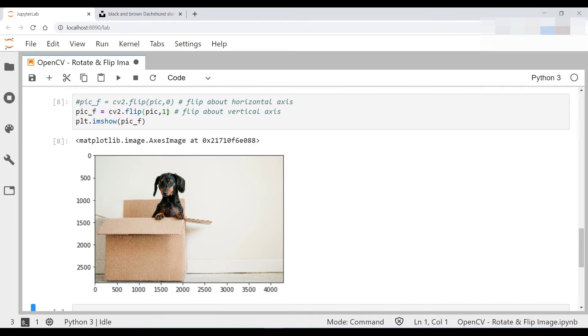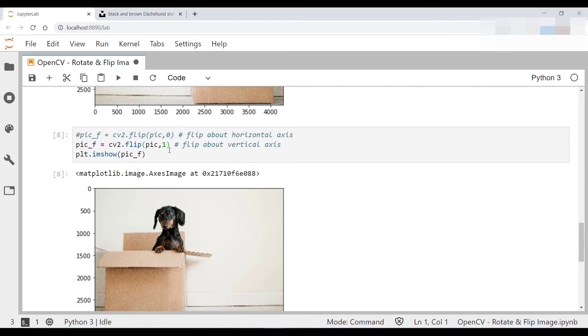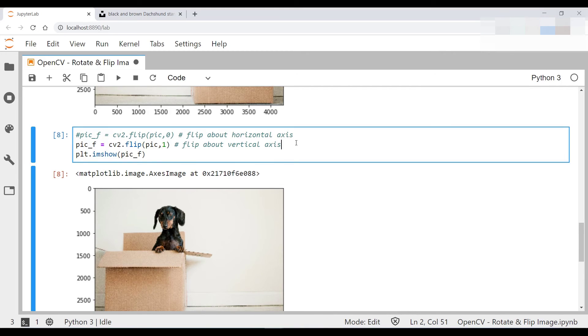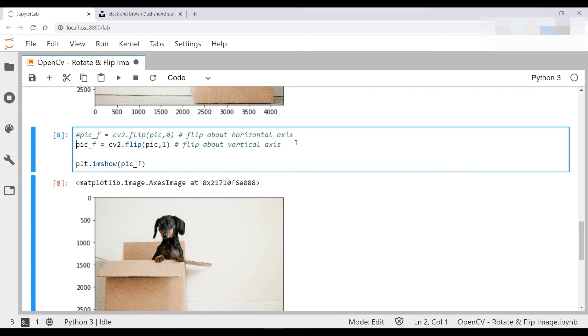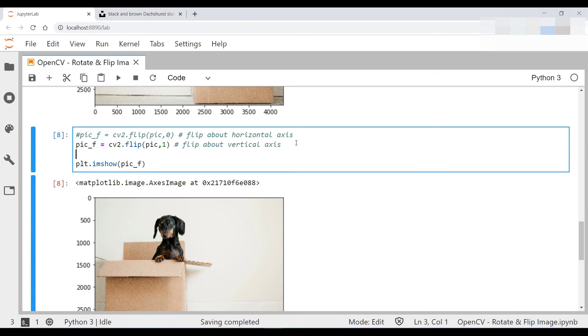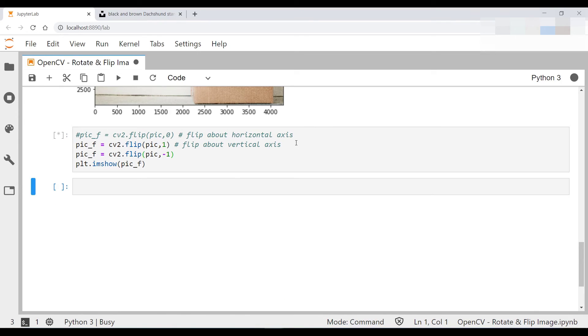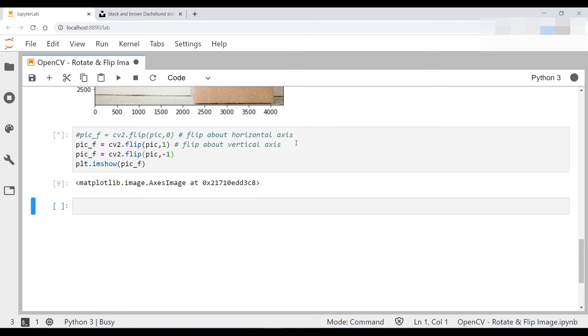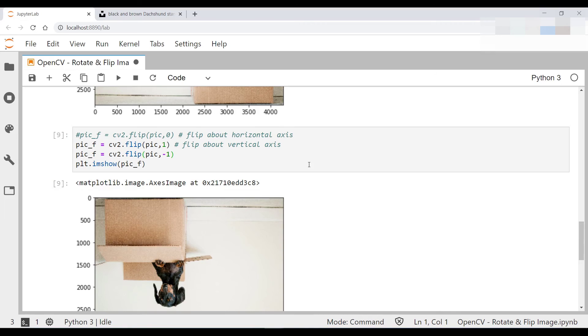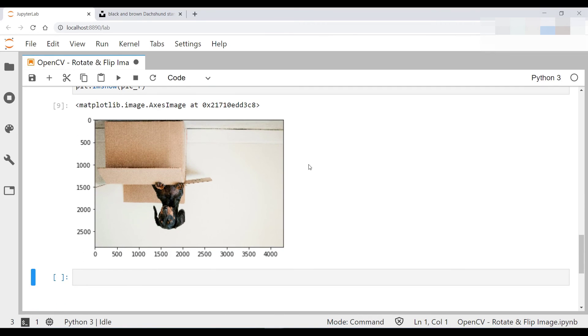And if you wanted to flip it both about the horizontal and vertical axis, you type in the following. Pretty much put a negative 1 over here. And there you go.